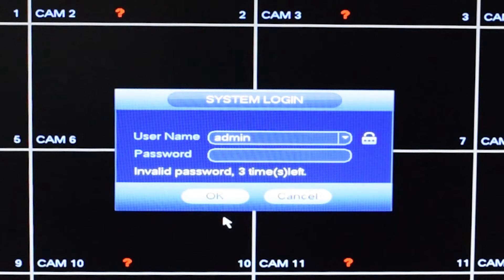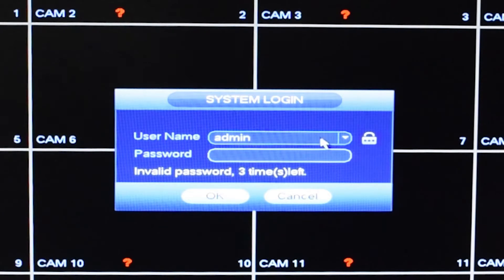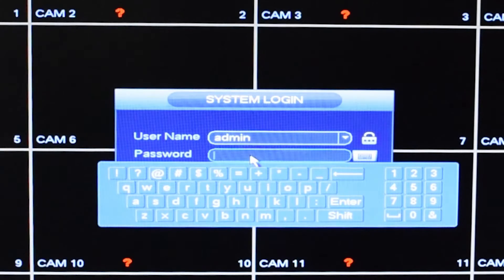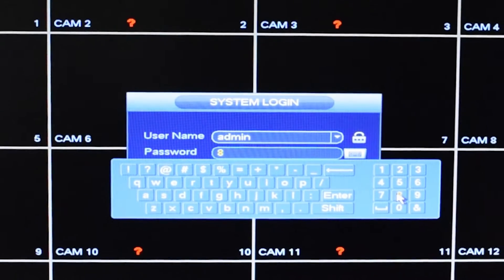It should be noted that the reset process does not work through the web interface. To reset the password you will need to do so through the machine using a monitor and mouse.